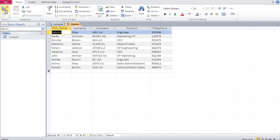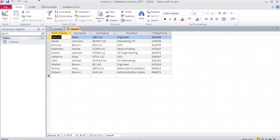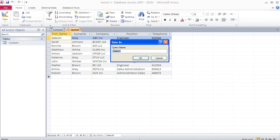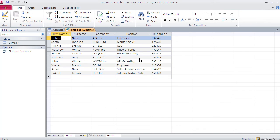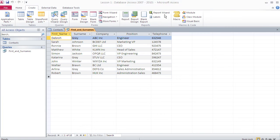With all fields inserted, I go to the data view to see the results. Then I save this query by pressing the save button and naming it 'first and surnames'. That's our first query saved.